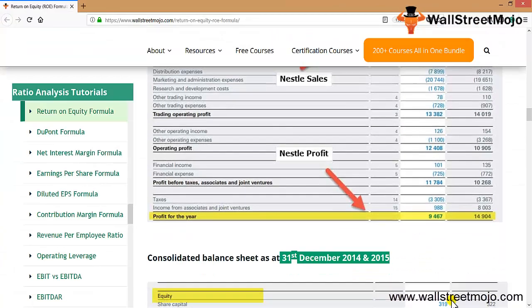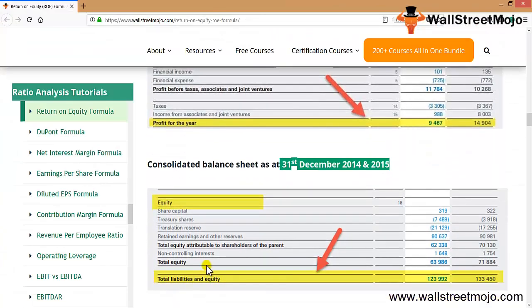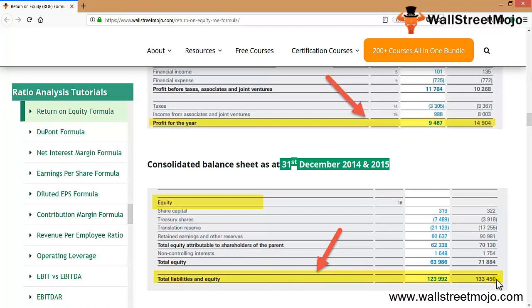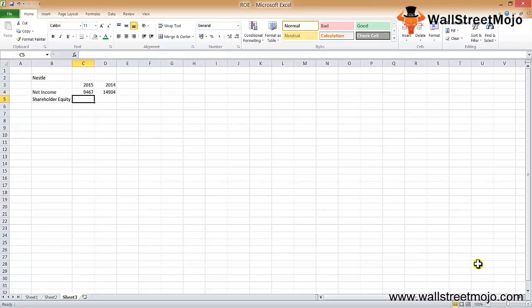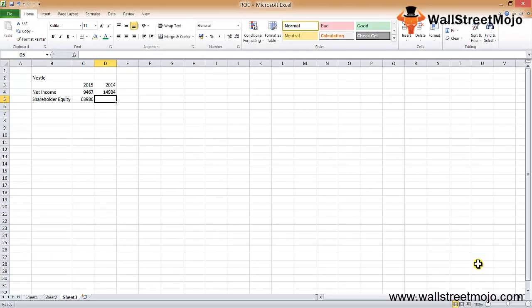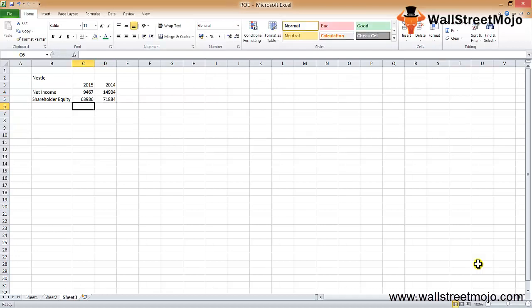Now let's get the data for your shareholders equity. If you go see the total liabilities and equity is 123,992 and 133,450, but we have to take the total equity, not the total liabilities and equity. So let's take these figures: 63,986 and 71,884. We'll input the data for 2015, which was 63,986, and for 2014 it was 71,884.